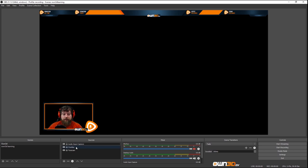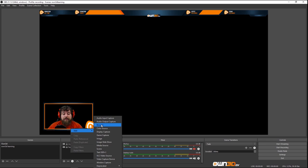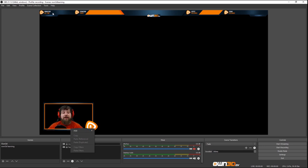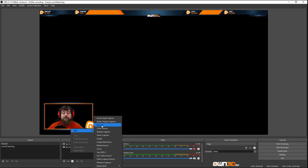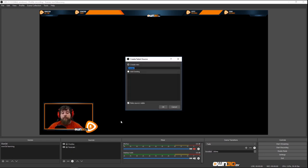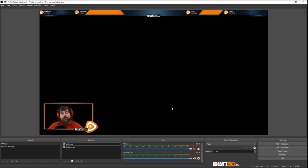I mentioned the Browser Source — this is important for Streamlabs and Stream Elements, which we'll cover in later chapters. That's how you capture the donation all-time, donation today, latest follower, today's follower, and alerts. All of it you add with a Browser Source, pasting the link you get from Stream Elements or Streamlabs. Make sure you watch the later chapters about those.